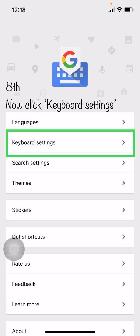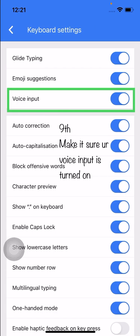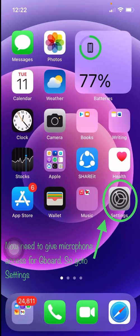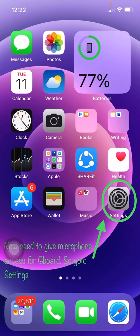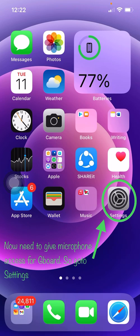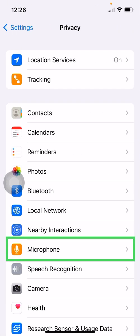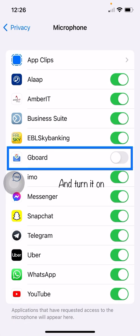Step eight: click Keyboard Settings and make sure your Voice Input is turned on. Now you need to give microphone access to Gboard. Go to Settings, then Privacy, then Microphone, and turn it on.